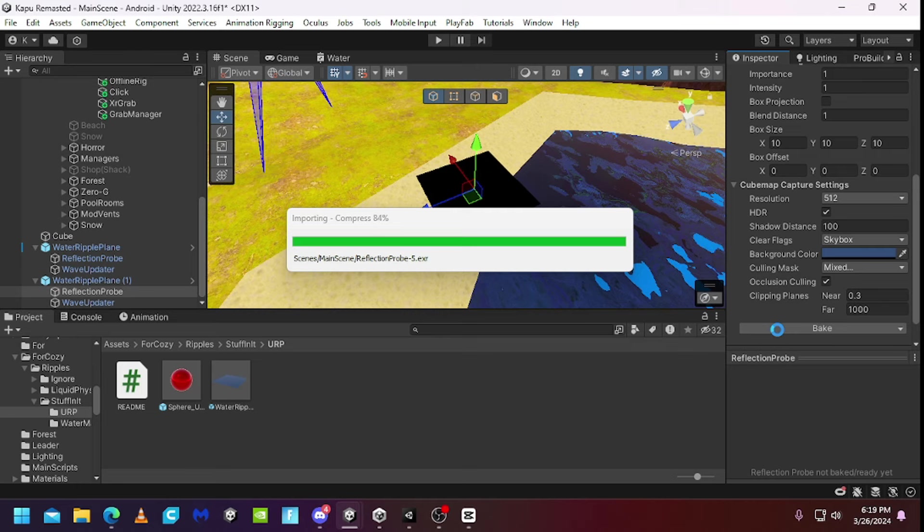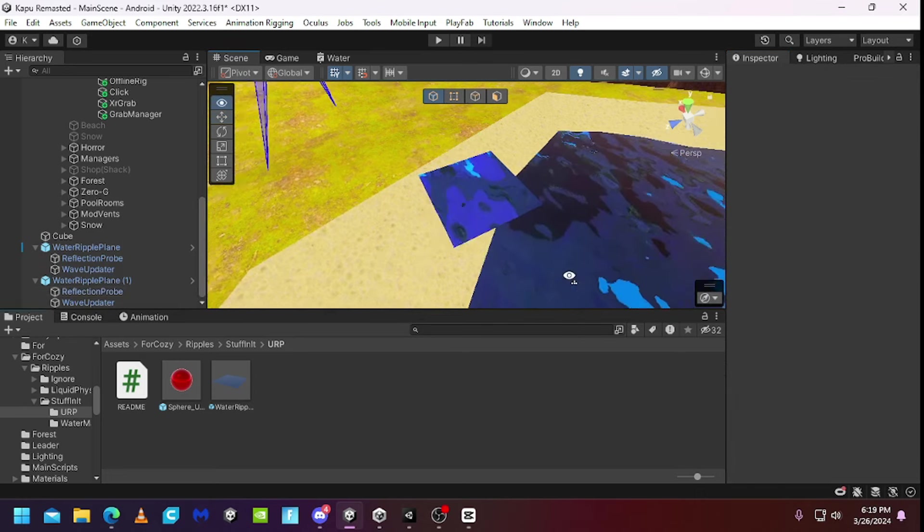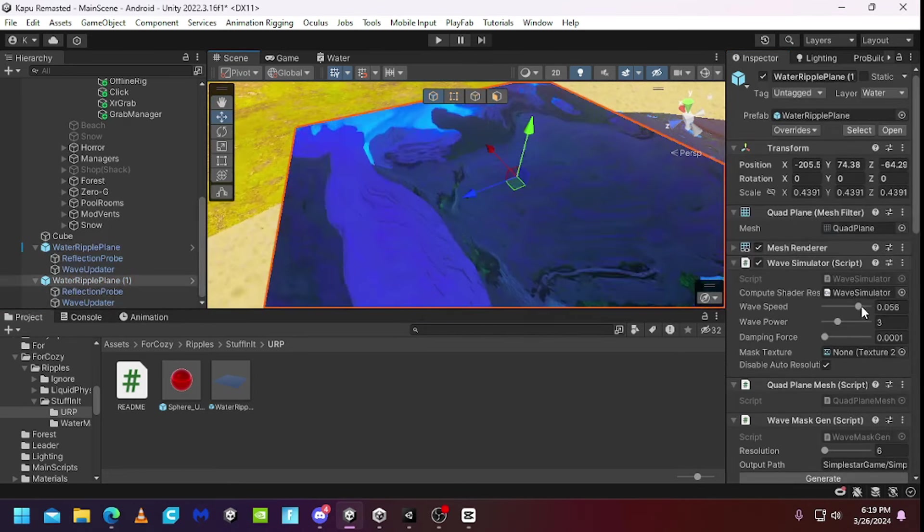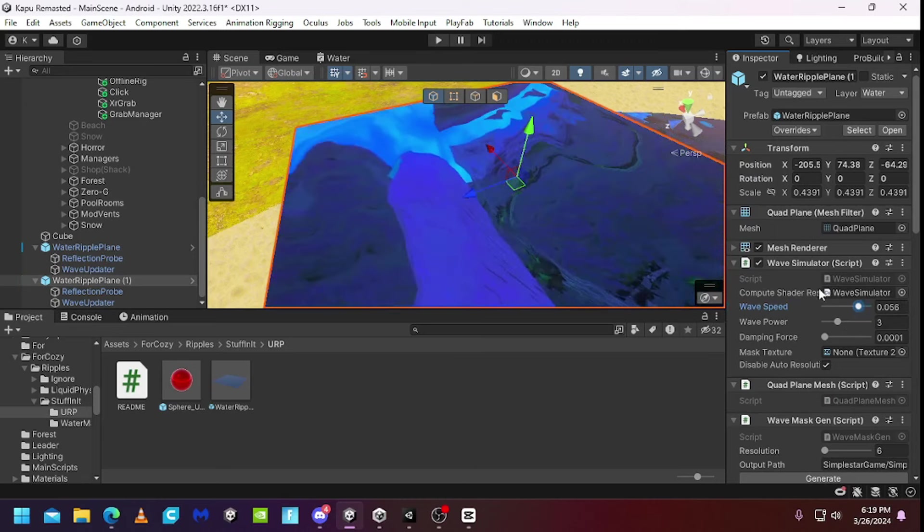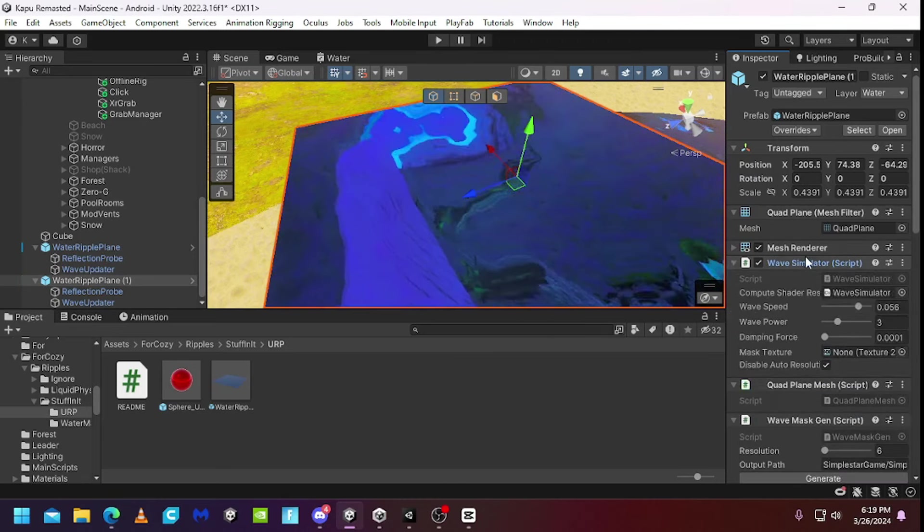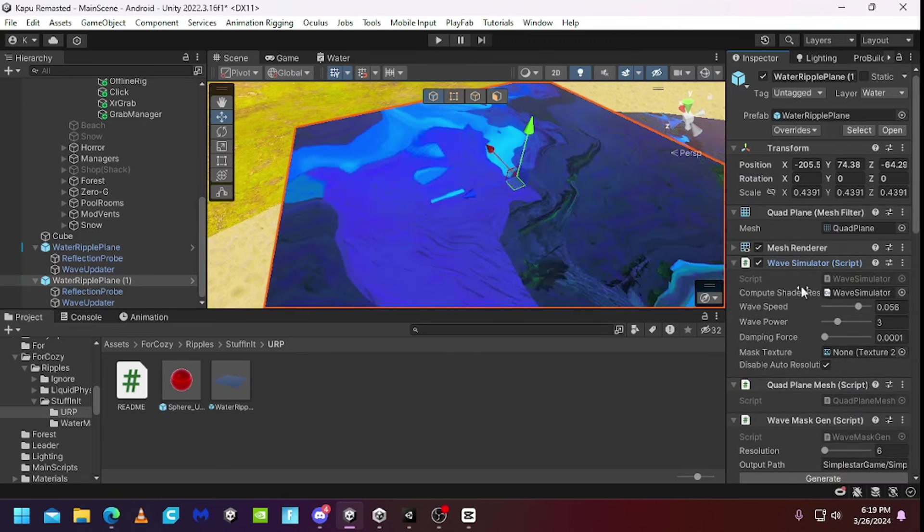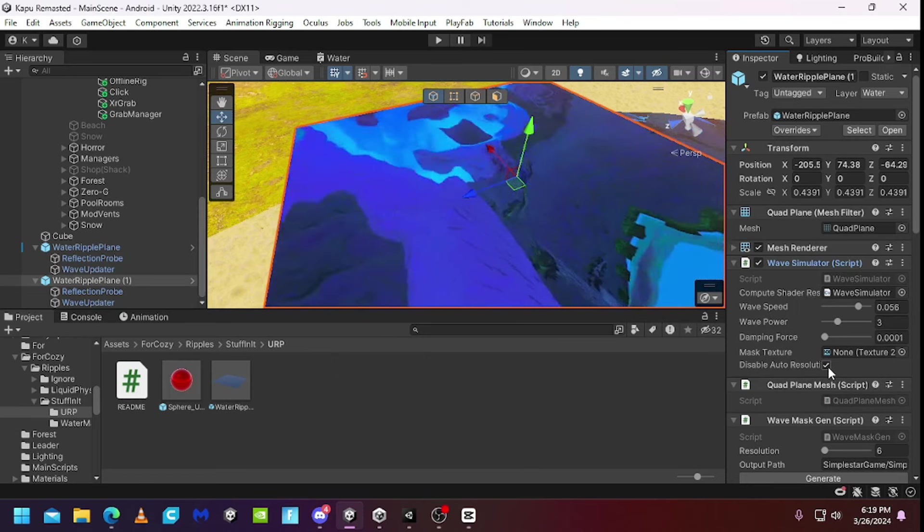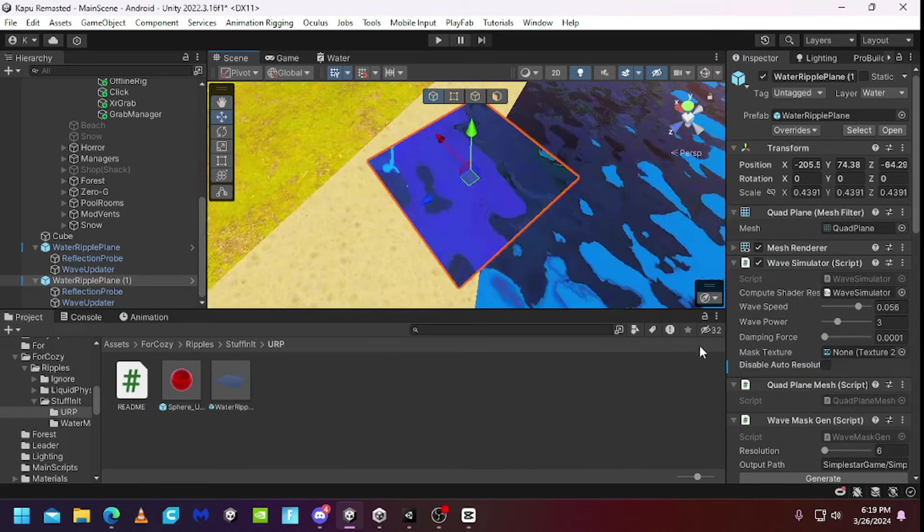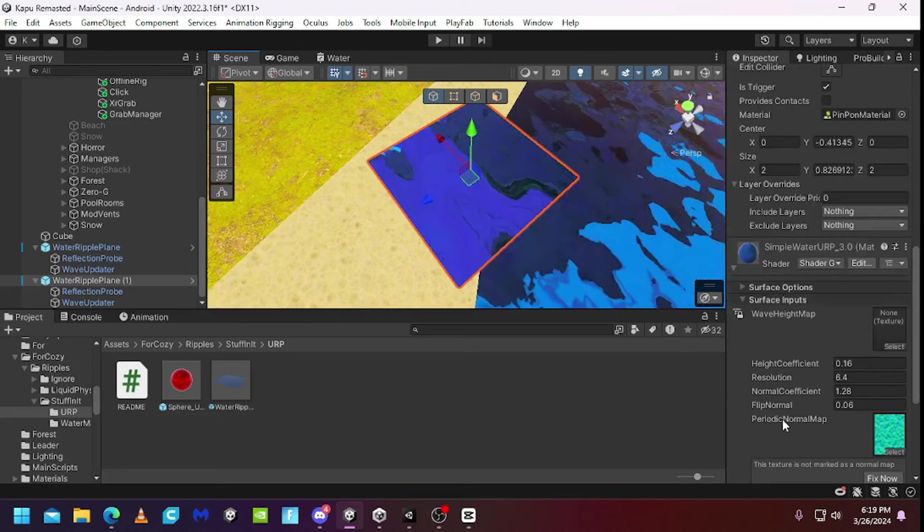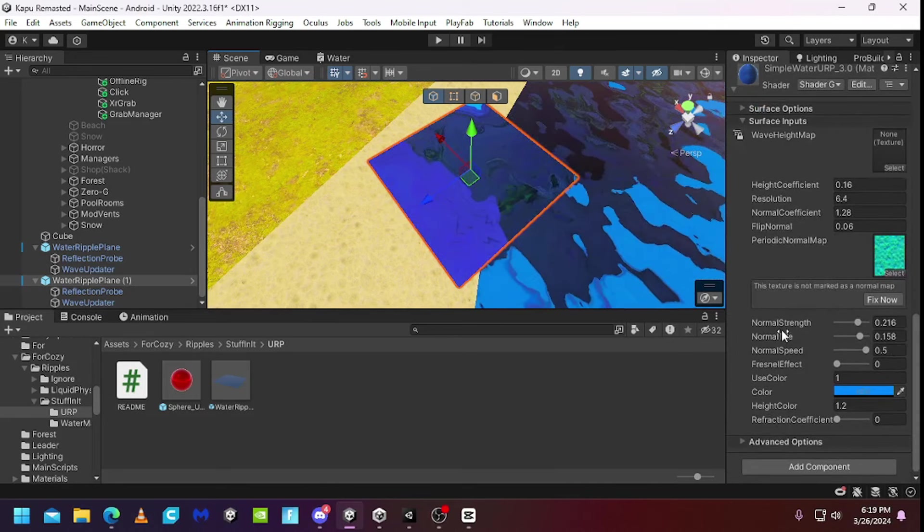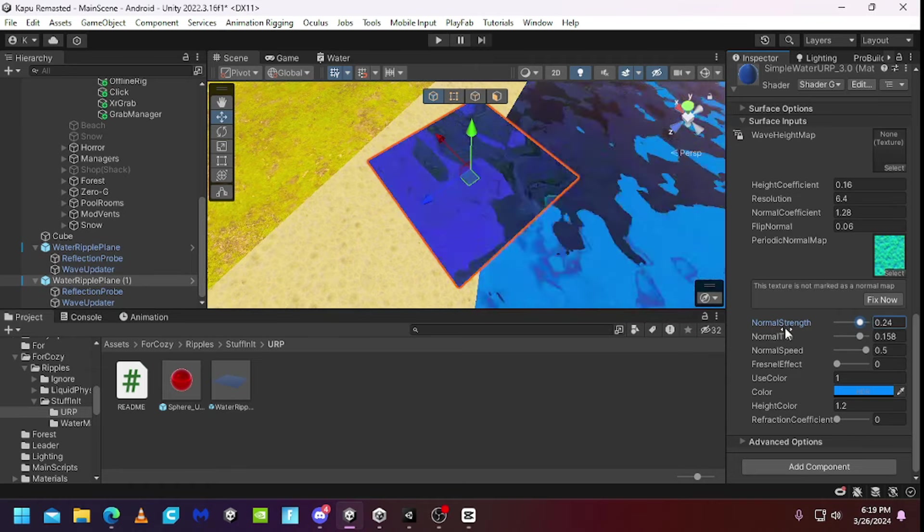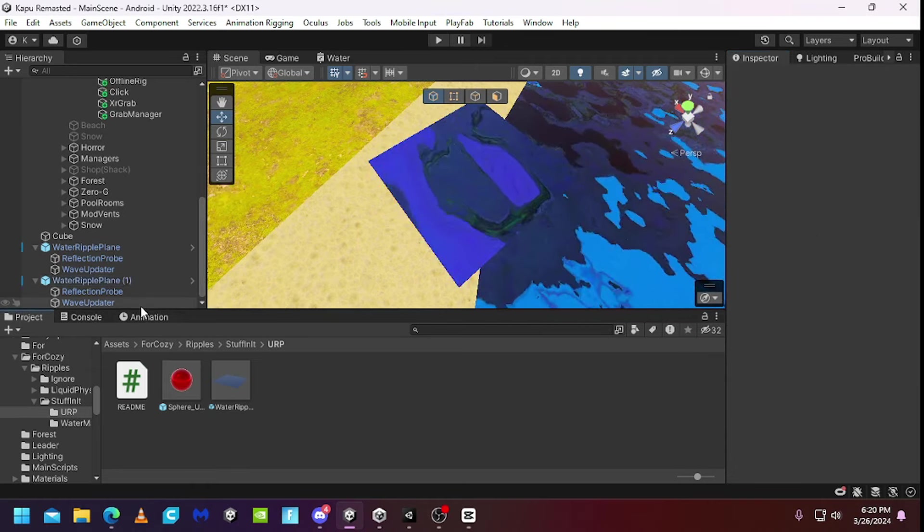Alright, now you have the water. Now you can mess with the settings and the wave speed. Also make sure to disable water resolution so it doesn't look bad. This is the ripples but in the actual water shader here you can mess with this. So normal strength, there's that.